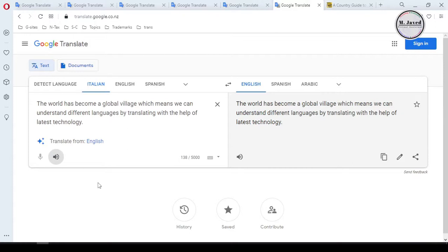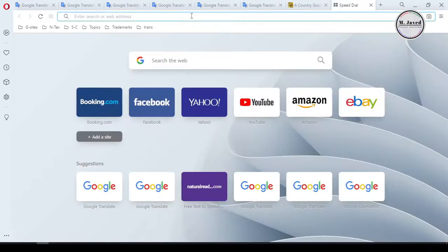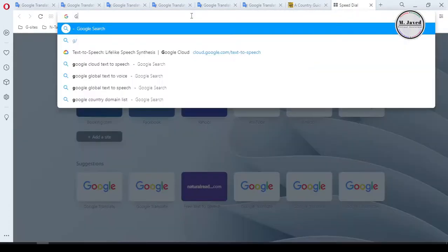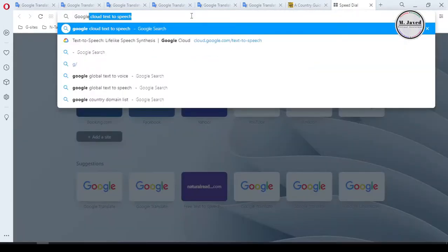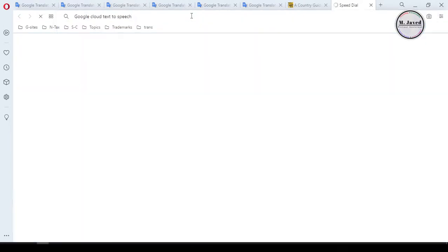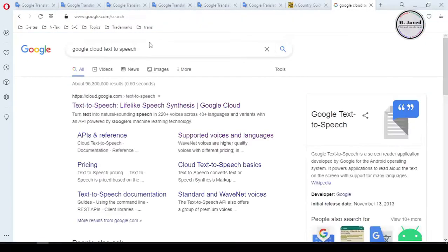Some languages are available in male voice and others in female. For example, when we changed to Italian it was a male voice. To change the voice from male to female, search "Google Cloud Text to Speech" on your browser and click on the link.